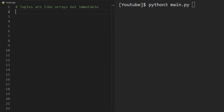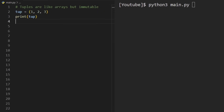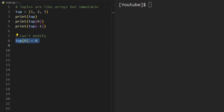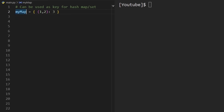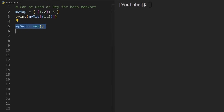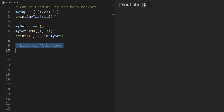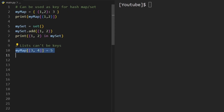Python also has tuples, which are similar to arrays but initialized with parentheses and are immutable — we can index them but not modify them. You'll mainly use tuples as keys for a hash map or hash set, since they're hashable. For example, we can map the tuple (1, 2) to the value 3. Lists, by contrast, are not hashable and can't be used as keys.